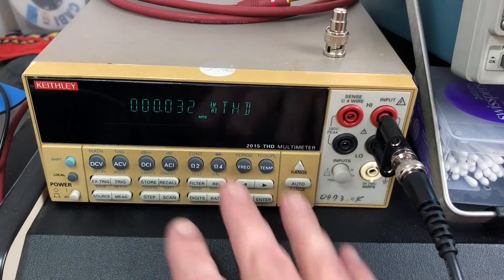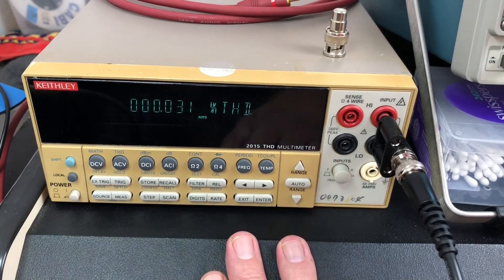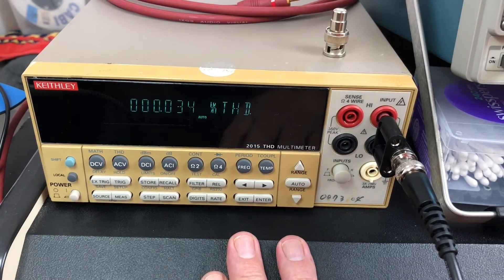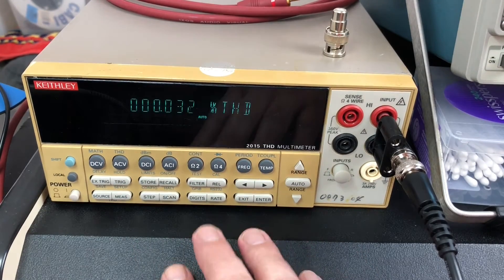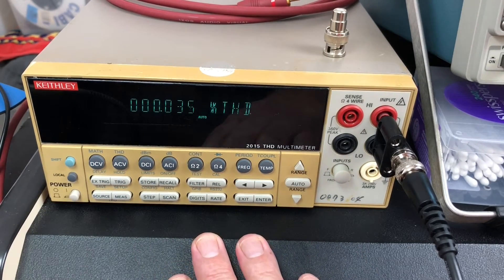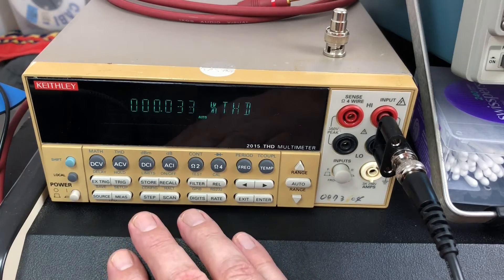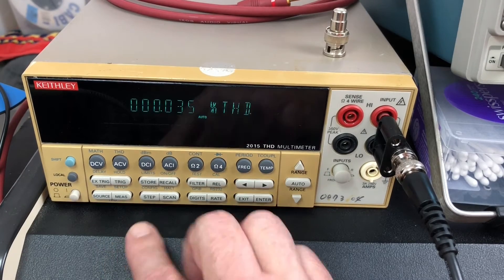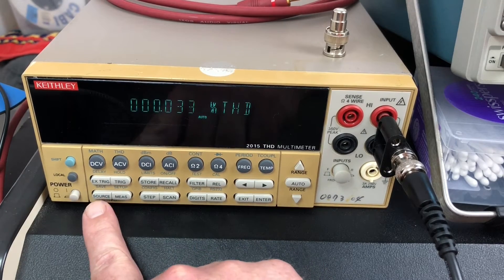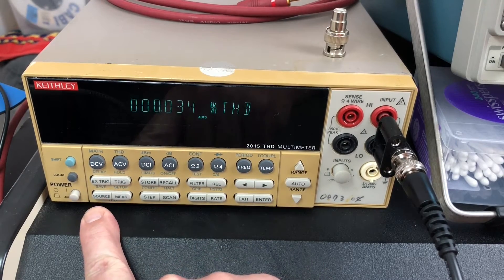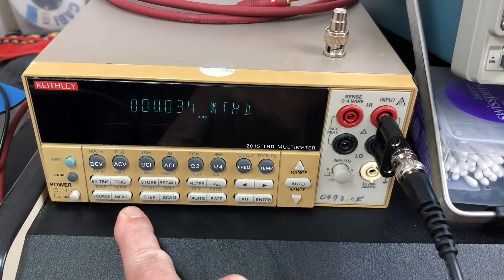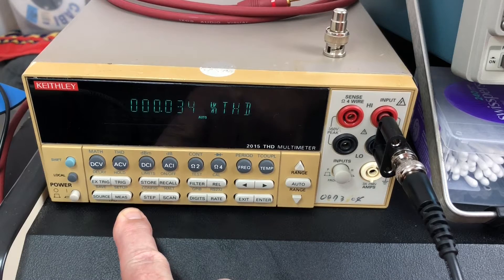It works like a normal bench multimeter. I won't show you all that stuff, but I want to show you specifically the THD functions. Essentially there's two parts: the source and the measurement aspect.